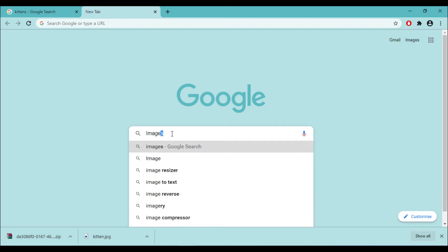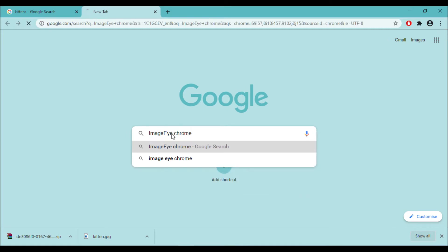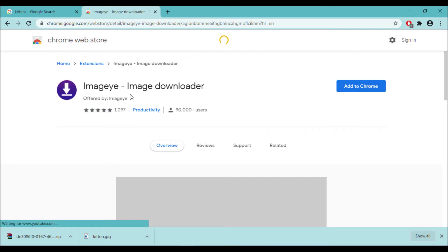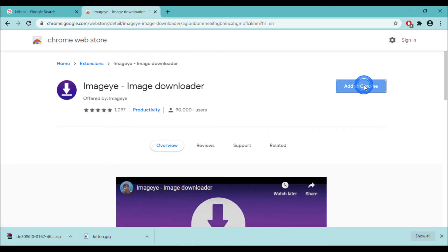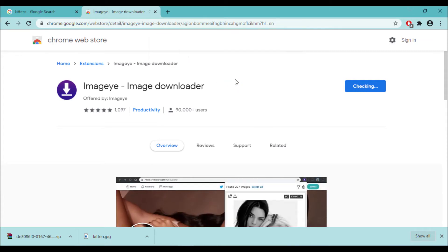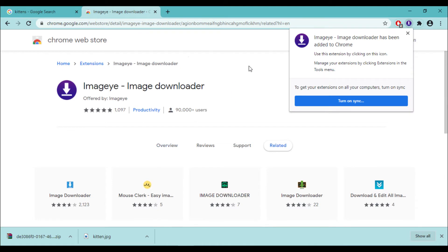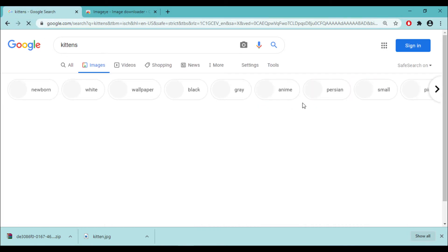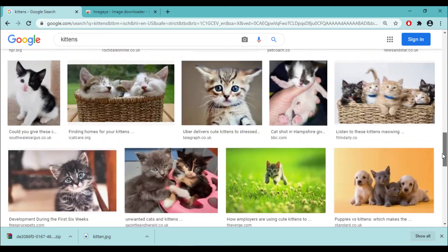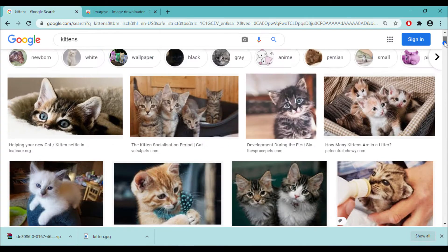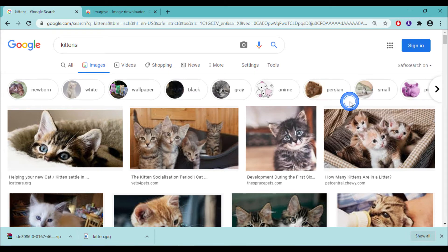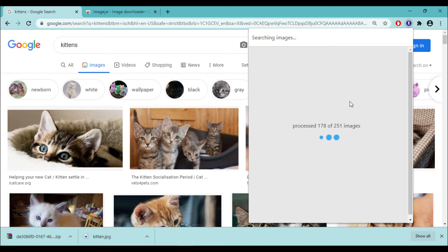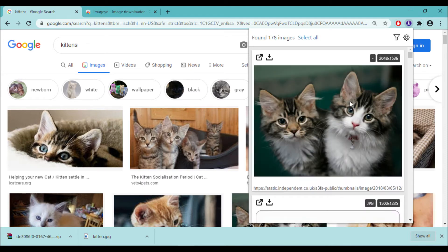At number 3, we have Image Eye, another Chrome extension. The link for this is given in the description. If you are searching on the internet, search for Image Eye Chrome extension. Like all the extensions, you have to add it to Chrome, add the extension, and it is ready to use. Now you can open up a new tab where you can search for the images you require. Refresh the page so that the extension can load the images to its memory. Now you can activate the extension. In this case, it has found about 250 images, and the thumbnails for these images are displayed.